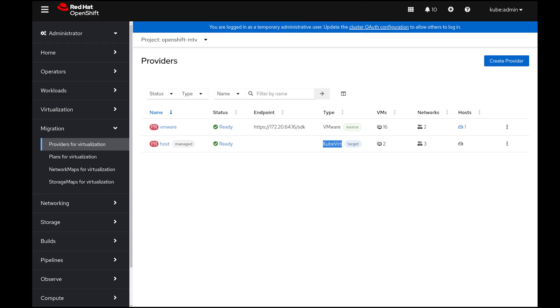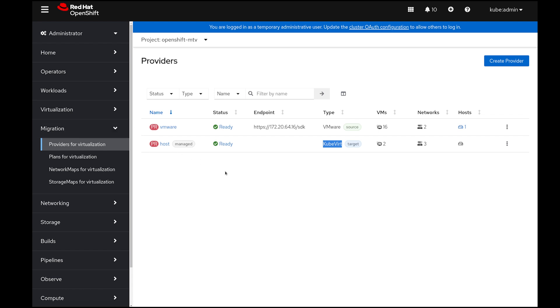Going to the OpenShift Virtualization console, I have a migration section on the left side where I specified my target host, which is OpenShift virtualization, and the source, which in my case is the VMware we were just looking at.